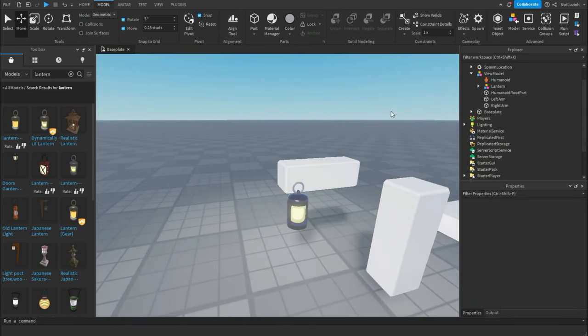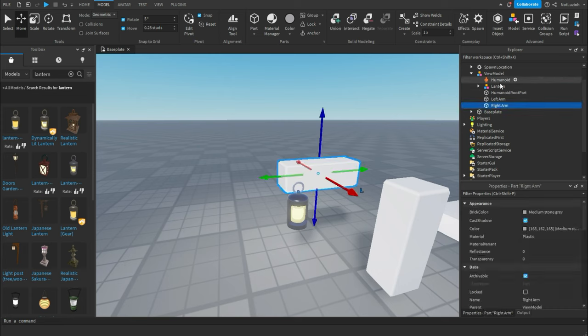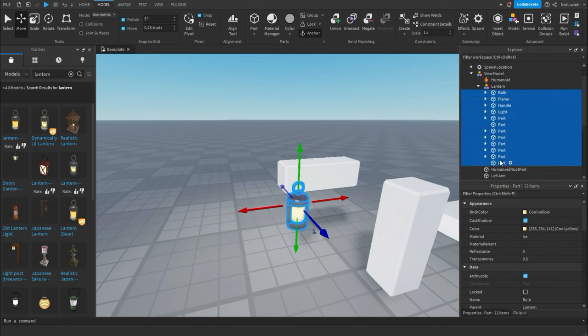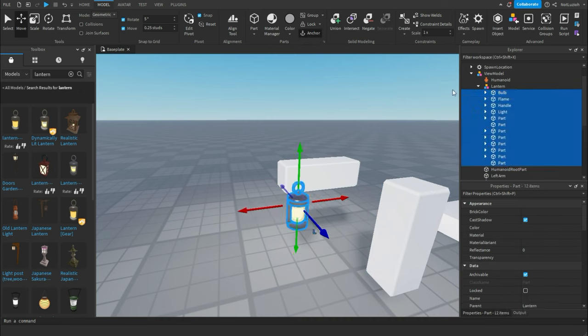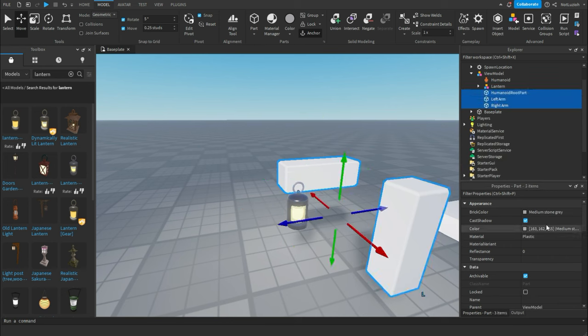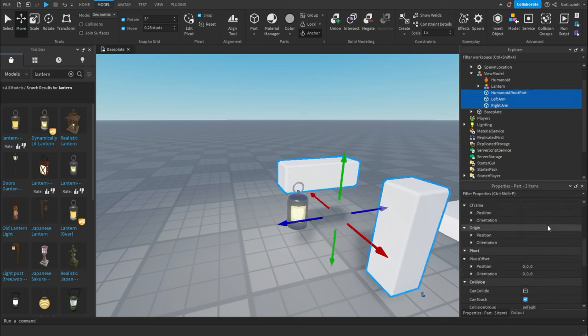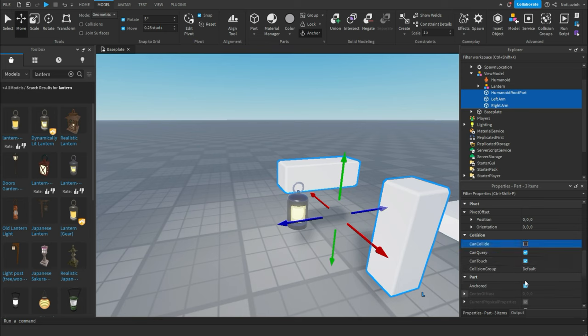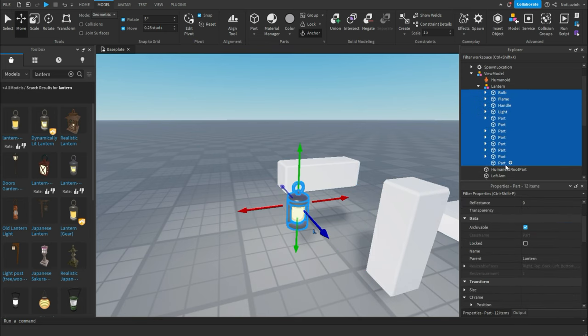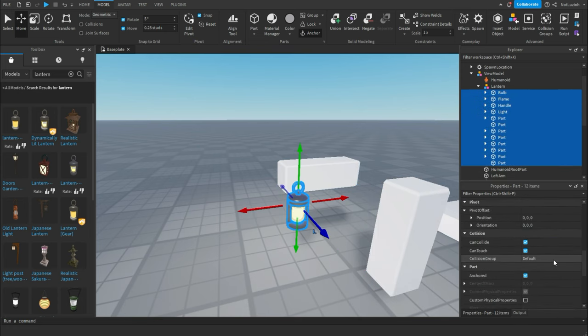And now the most important part, make sure that everything inside of your view model is anchored. You have to make sure that everything is anchored because if it isn't, then it will completely break. You want to make sure that everything is completely anchored. And you also want to make sure that everything is can collide off. So I'm going to check off can collide. Inside of the lantern, I'm going to check off can collide.